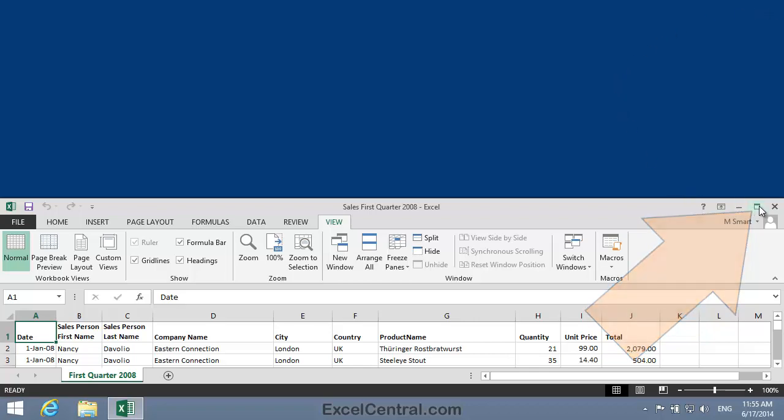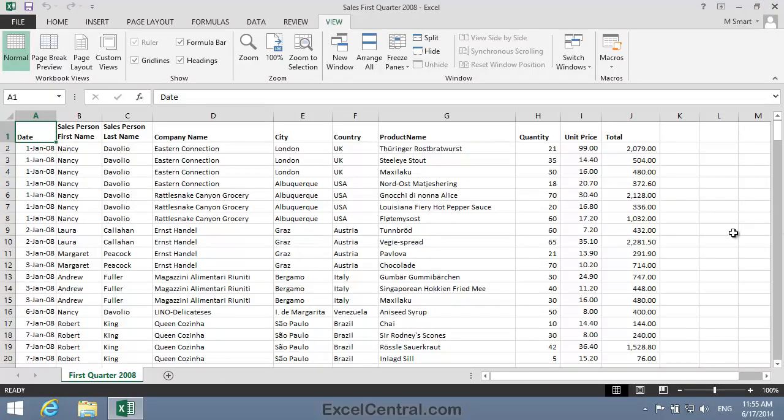And we're now back to the normal way of working with Excel.